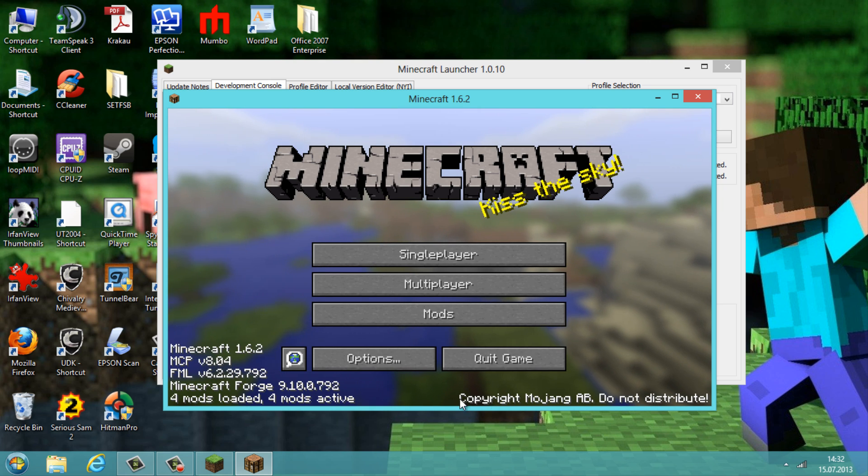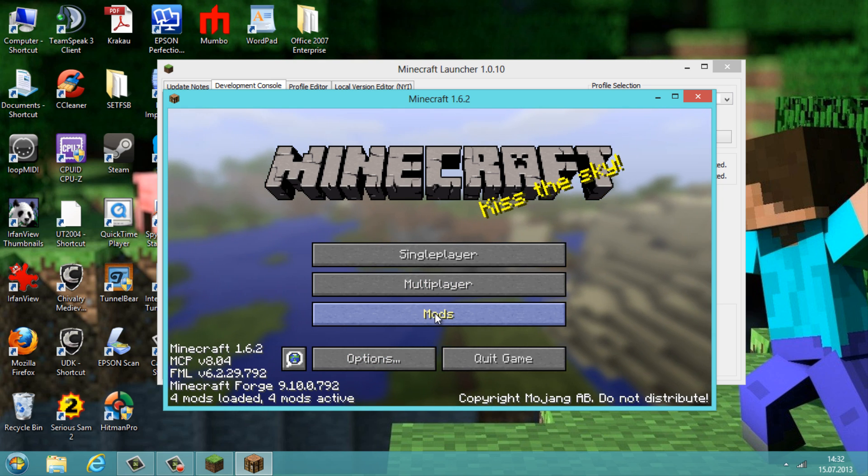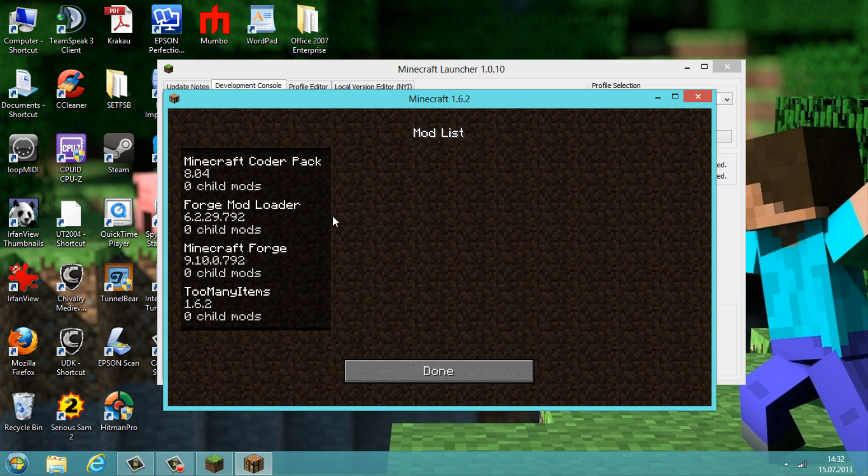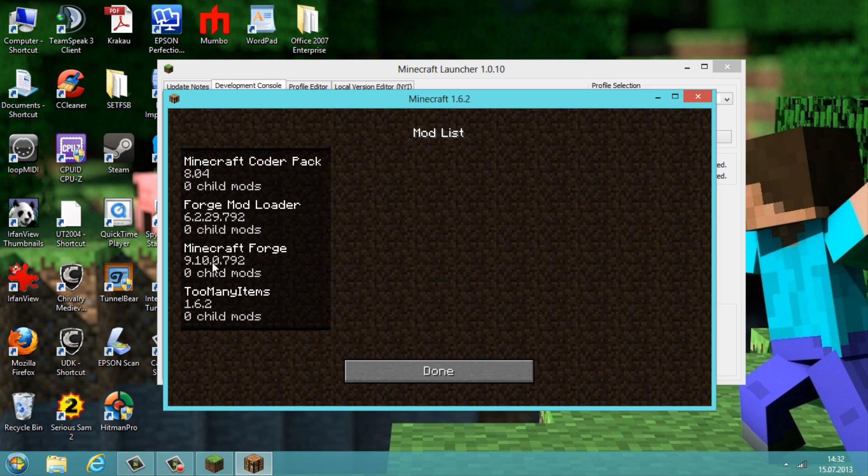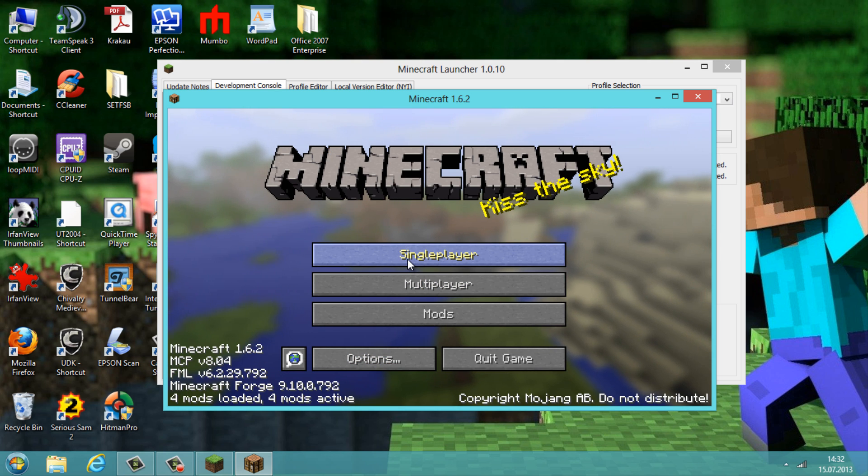OK, now it says four mods loaded. And if you go to mods here, you should see in the mod list that it has loaded Too Many Items 1.6.2. And those three mods are always there because this is the Minecraft Forge, this is the mod loader, and this is the coda pack. Now we go to done.